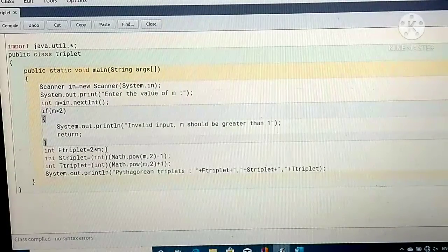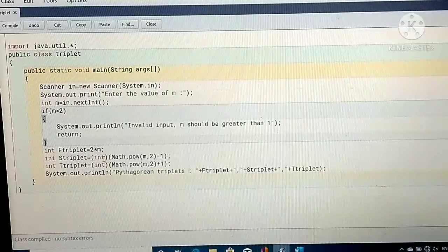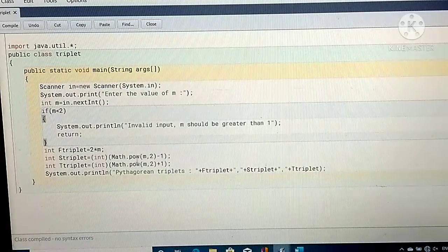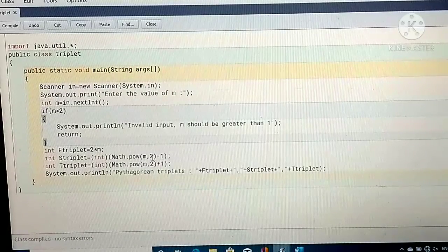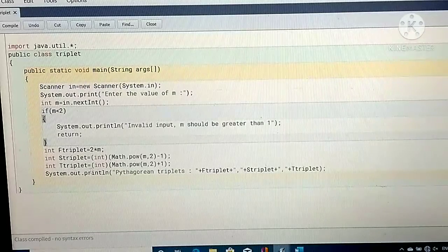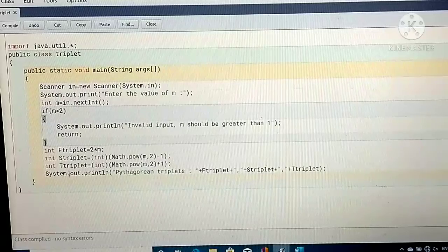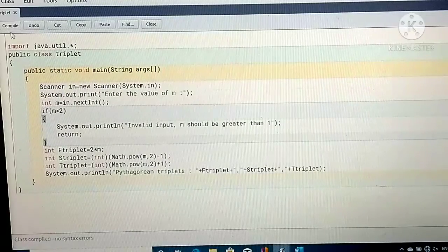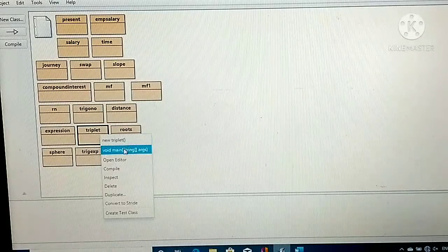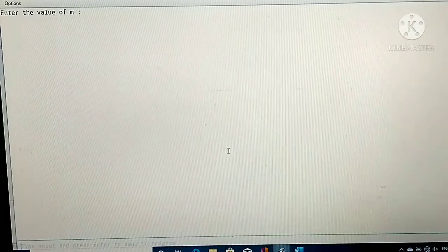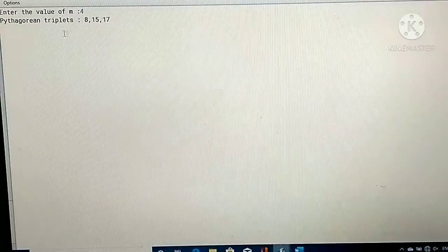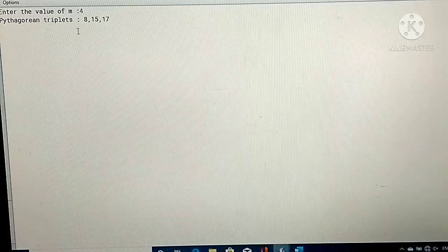For the first triplet, multiply m value with 2. For the second triplet, Math.pow(m, 2) − 1, that is m²−1. The third triplet is m²+1. Those values are stored in first triplet, second triplet, and third triplet, and displayed on the screen. When I run this program and enter m as 4, my Pythagorean triplet shown on the screen is 8, 15, and 17.